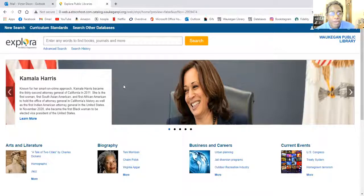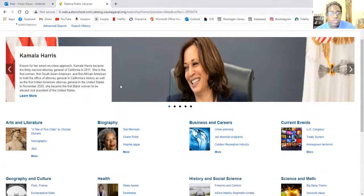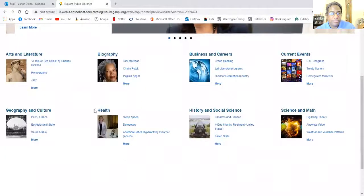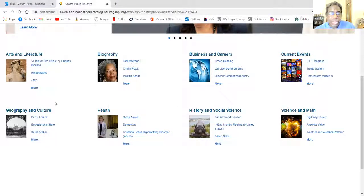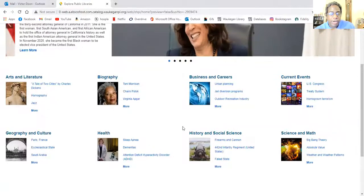As you can see, this is a very good research database. Take a look at arts and literature, biography, business and careers, current events, science and math, history, social science, health, geography, and culture. If you're interested in one of these suggestions, you can just click on that.